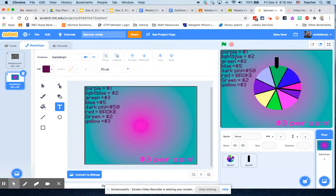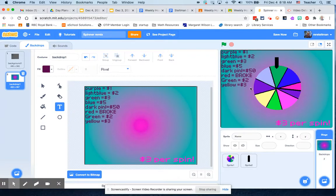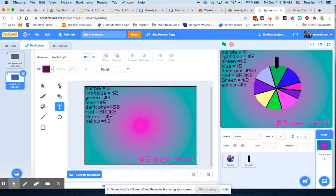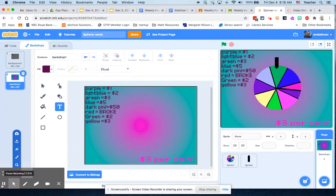Now you can see that I've added in my values of what everything costs. So you go broke if you hit the reddish one, I'm going to make it redder. And then three dollars per spin, so now I have a cost that it's going to cost them a certain amount of money each time they spin and they can win money. So now it really feels like a carnival.